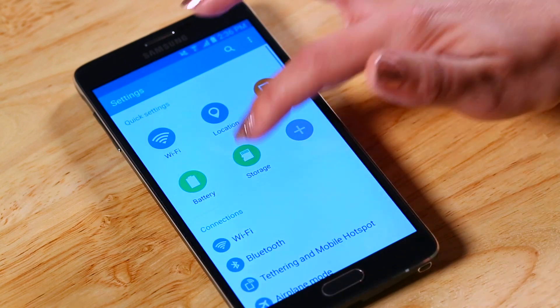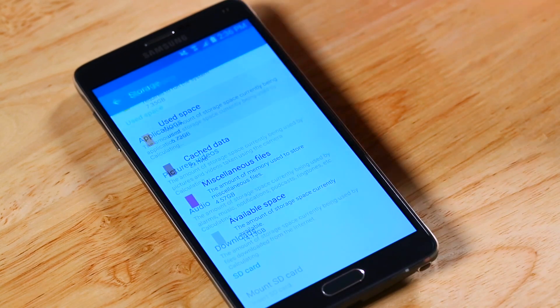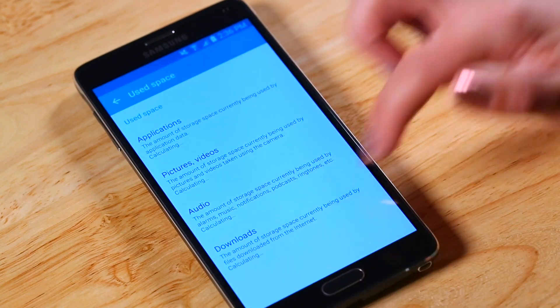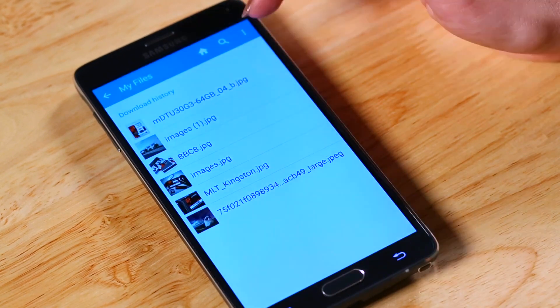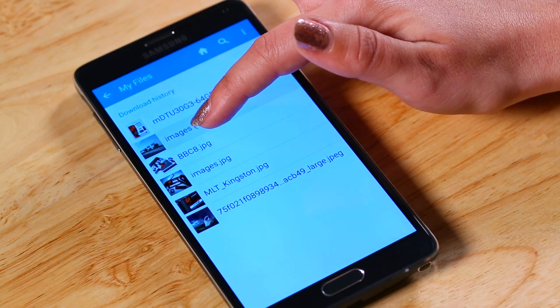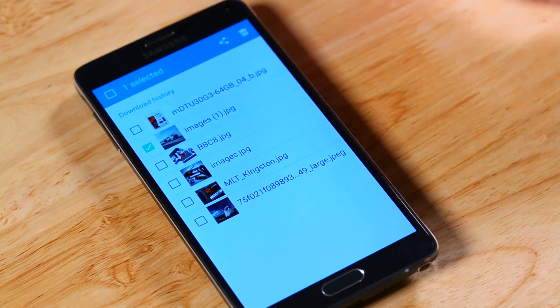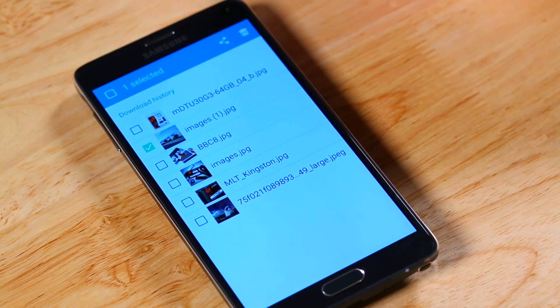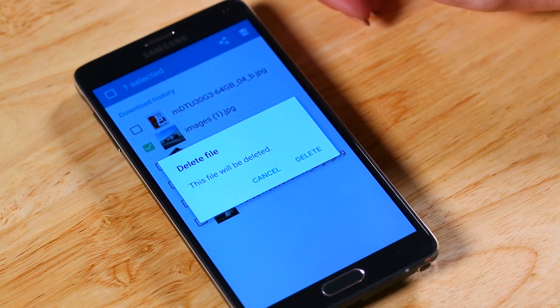Go to Settings, Storage, Used Space, Downloads. Select the files to delete, hold down until you see the delete icon, and press delete.